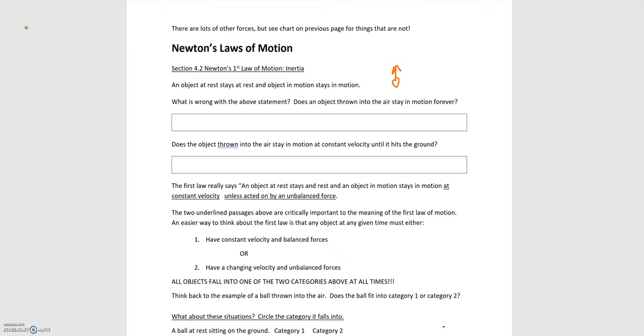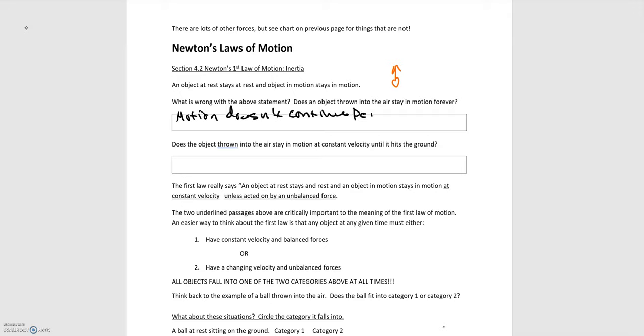We were asked what is wrong with the above statement when we were asked to think about what happens when a ball is thrown upwards. The answer to that is the motion doesn't continue perpetually. It doesn't just keep going off into the distance. You see something causing the ball to return.